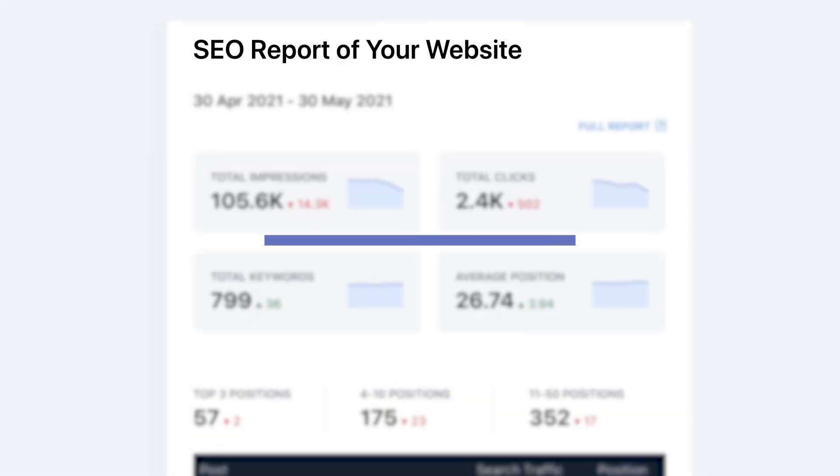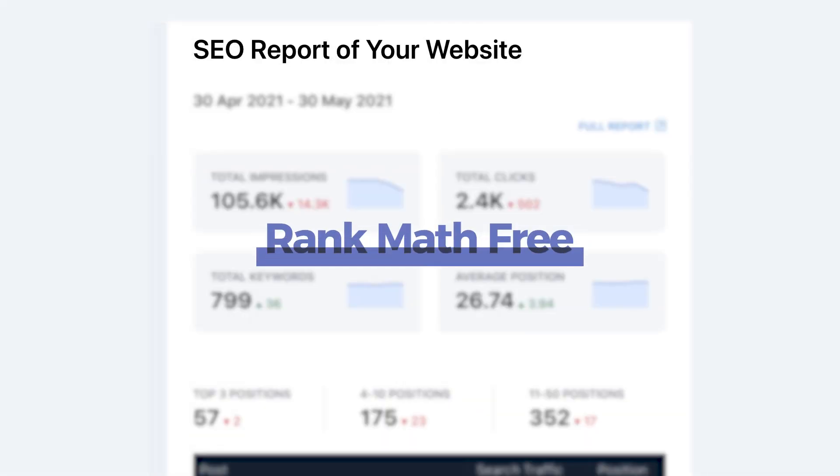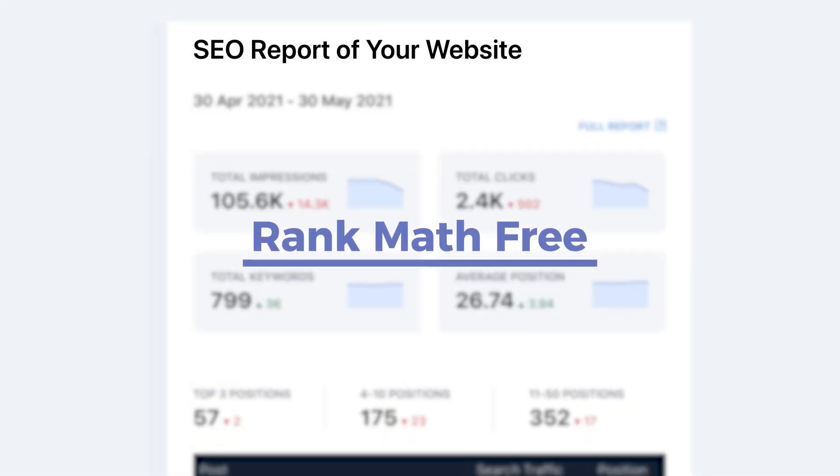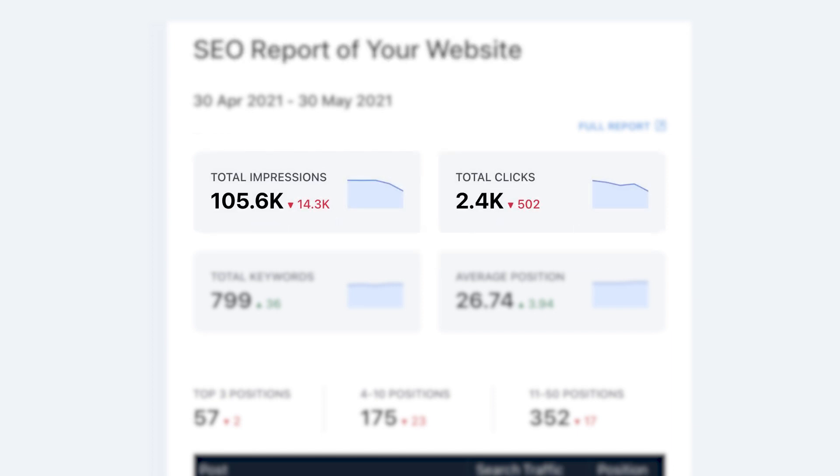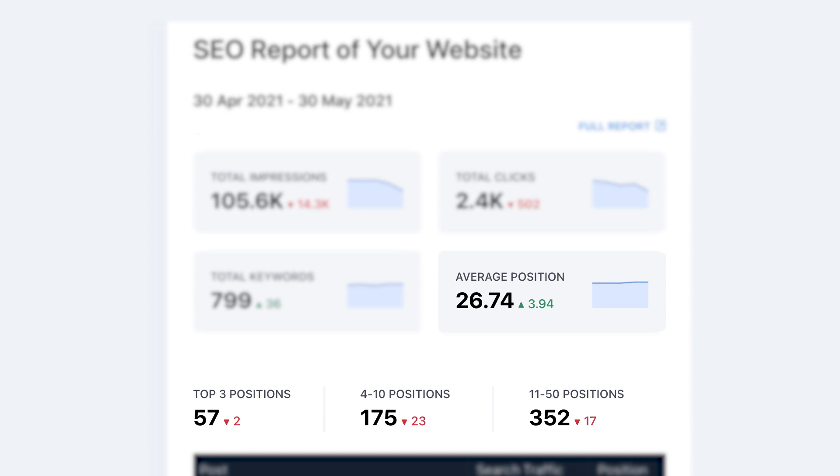RankMath free users can enable this option to get a monthly summary with their site's search impressions and clicks, the total number of keywords that the site is ranking for, and insights on the ranking positions for the website as a whole, as well as the posts.